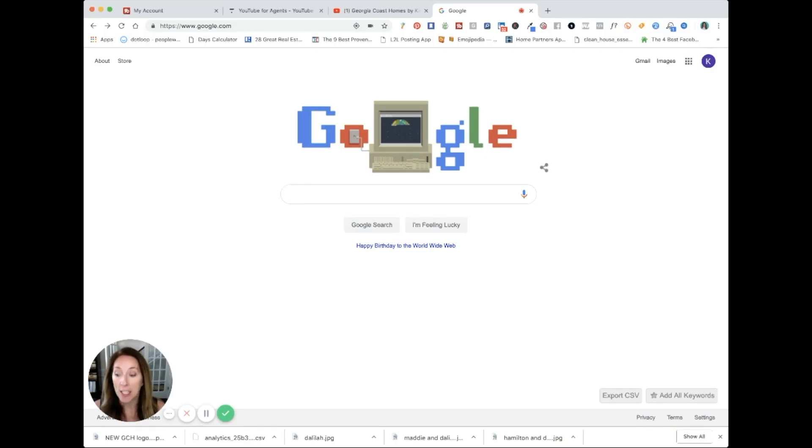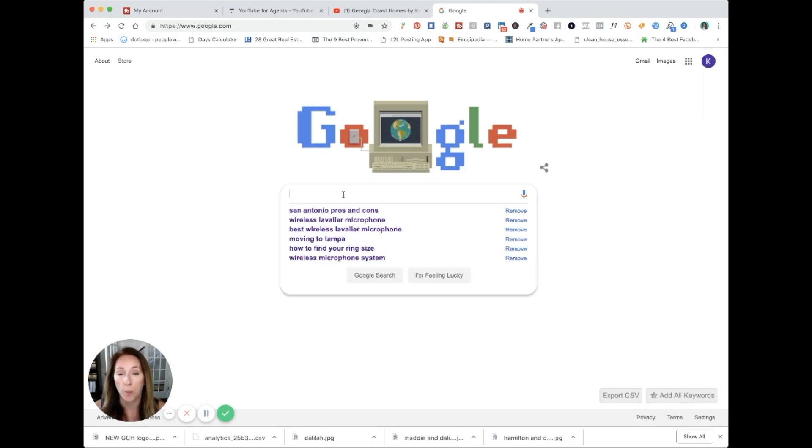So let's hop on over to my computer and I'm going to show you what I think the best keyword research tool is and why. First, I like to start with Google. I just go to Google.